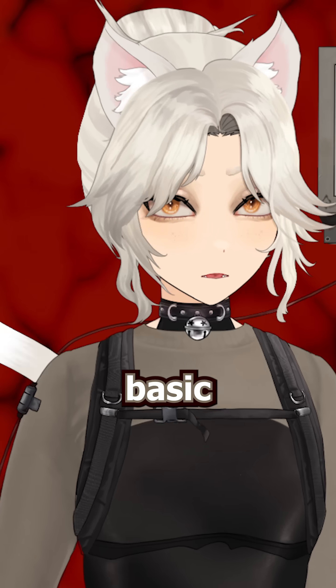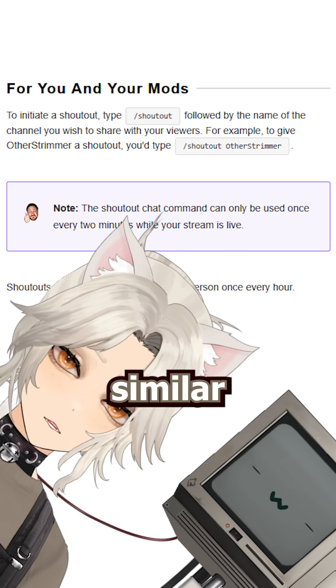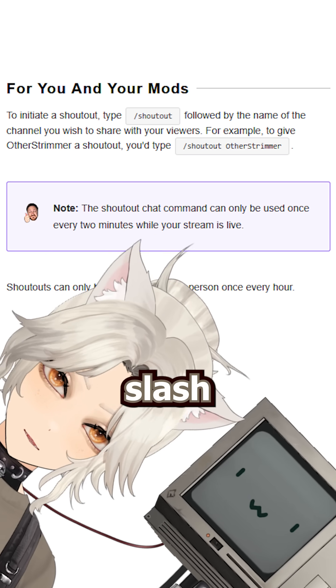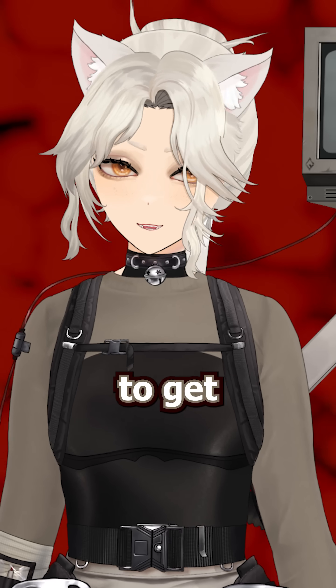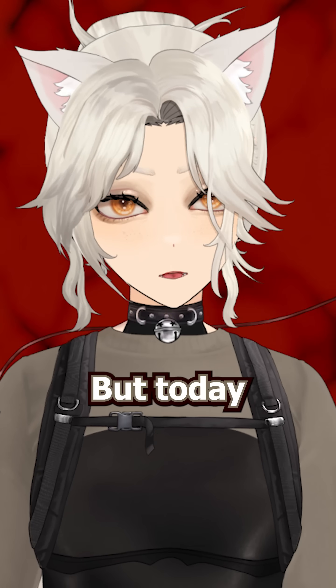Last week I showed you how to make a basic command for shoutouts on Twitch, similar to the slash commands, just to get you used to the function in StreamerBot.